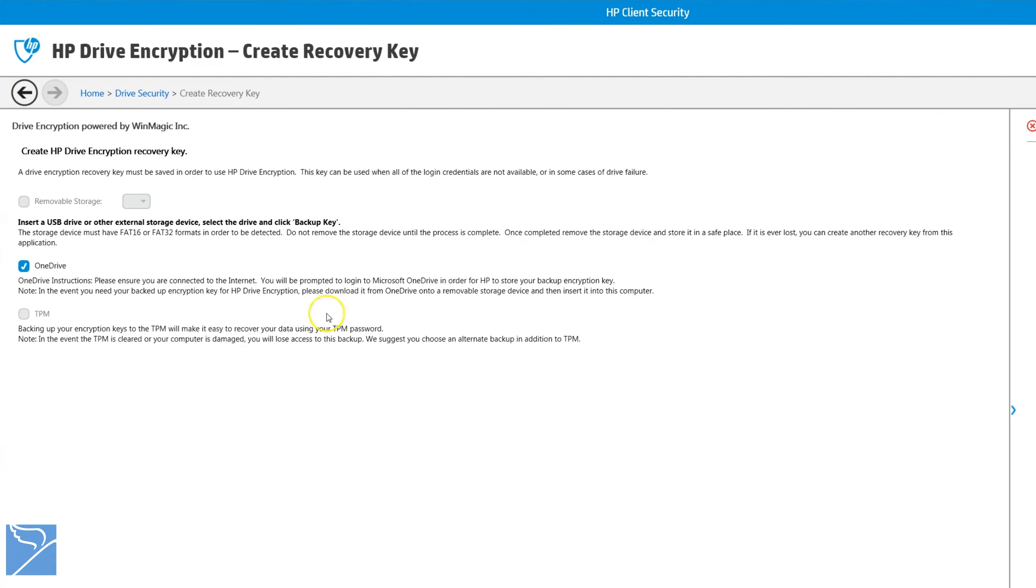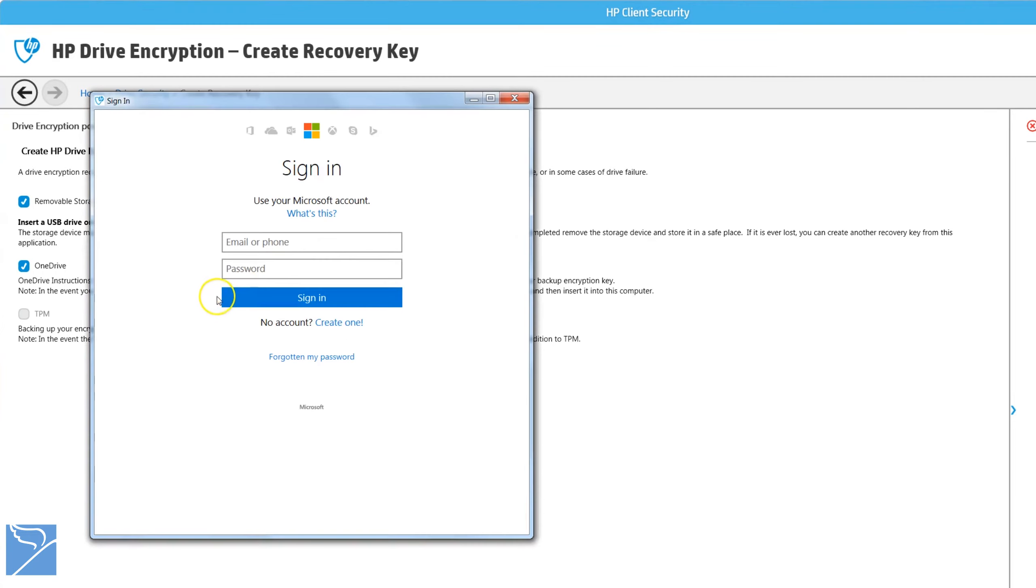Create a recovery key for your drive encryption as a backup if your drive fails or you can't log in with your credentials. This can be saved onto a removable storage USB stick or alternatively onto OneDrive. Sign in with your Microsoft ID to link to your OneDrive account.